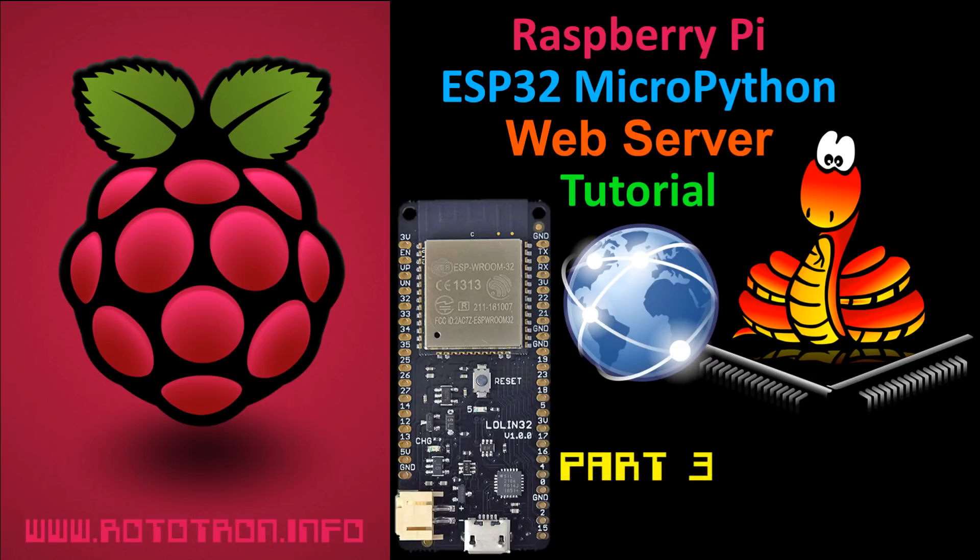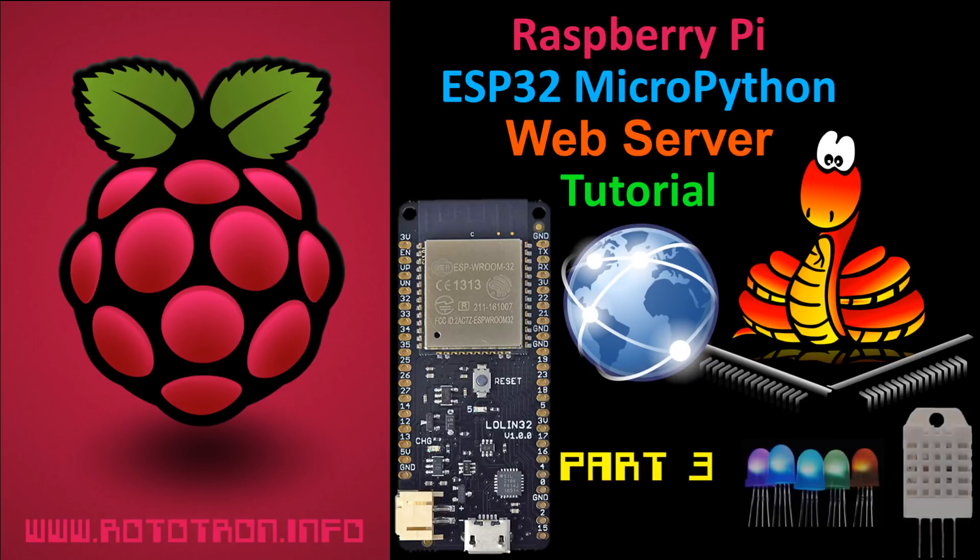This is the third in a series of ESP32 videos. The previous two demonstrate the basics of installing and using MicroPython with an ESP32, and also how to connect and control NeoPixel LEDs and DHT22 sensors. I recommend you watch them first.